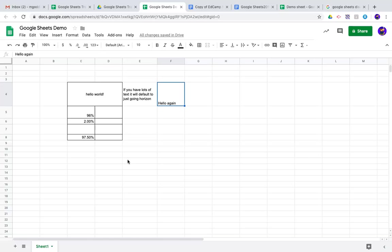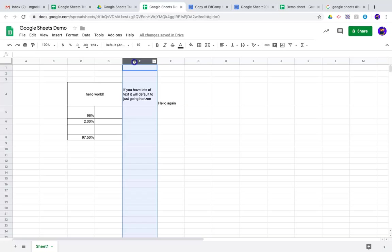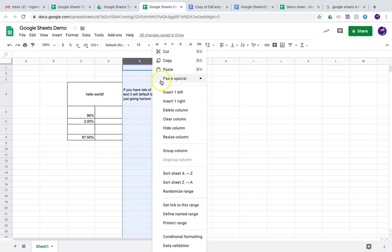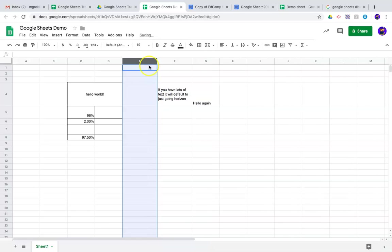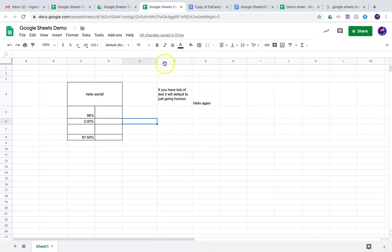So, let's say we want to insert some rows. I'm going to just click up here. I can click on this little arrow right here and say insert one to the left. Boom, just inserted another column.